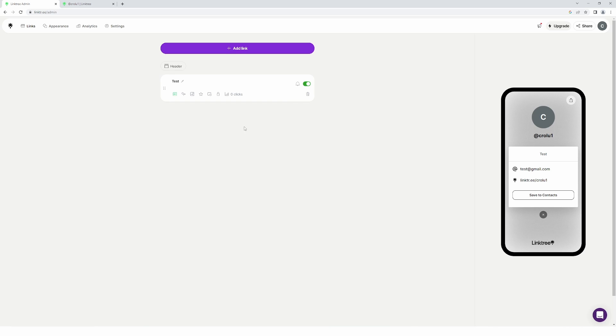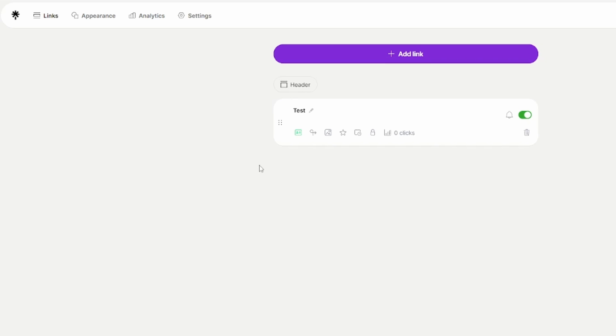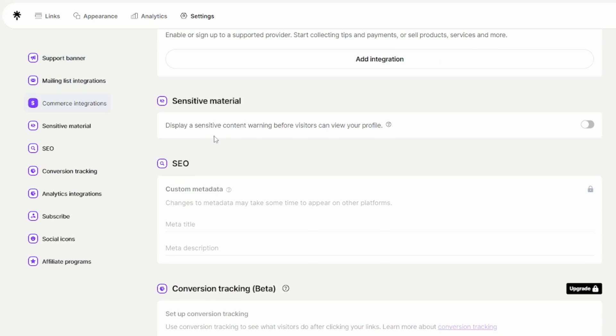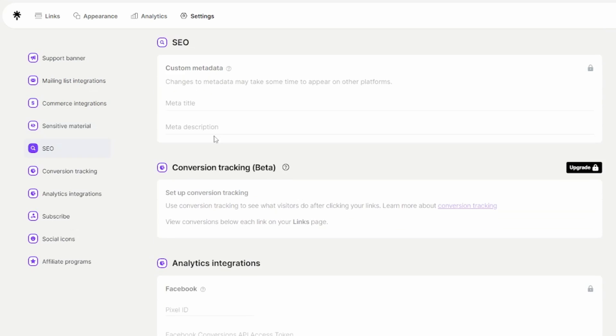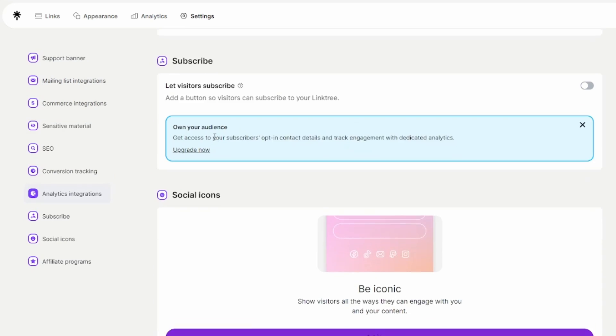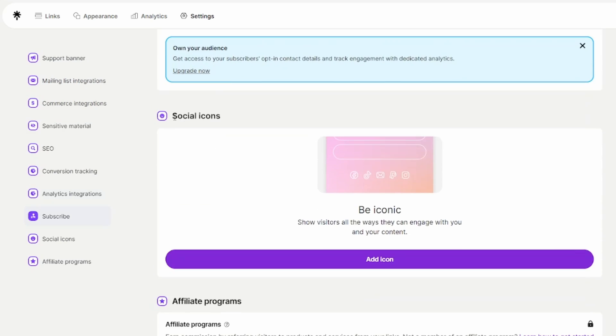But now, as I said, there is a different way. For that you'll have to go over to settings right here. Let's scroll down right here, and right here where it says 'social icons', click on 'add icon' right here.